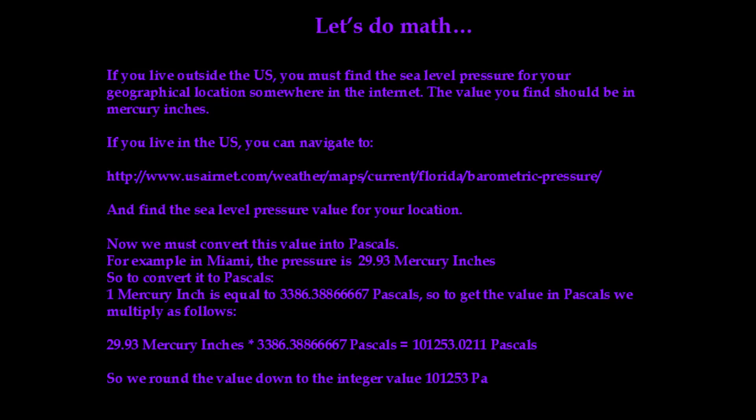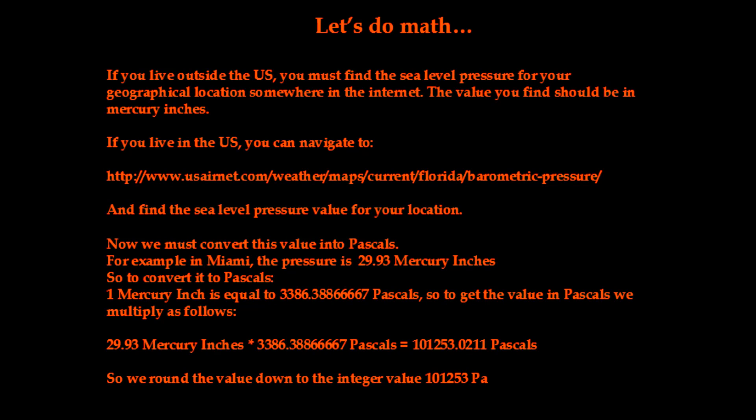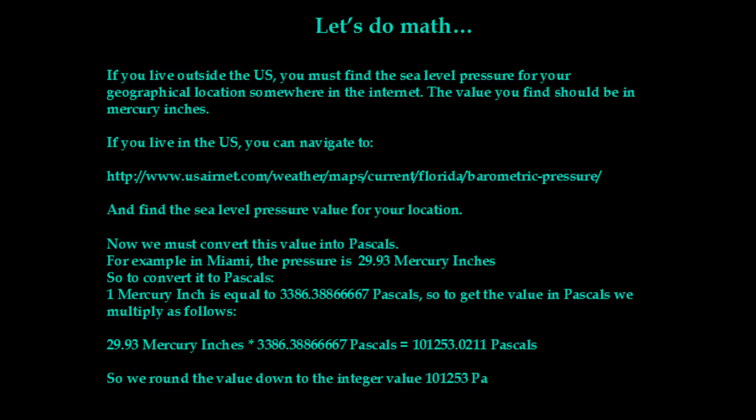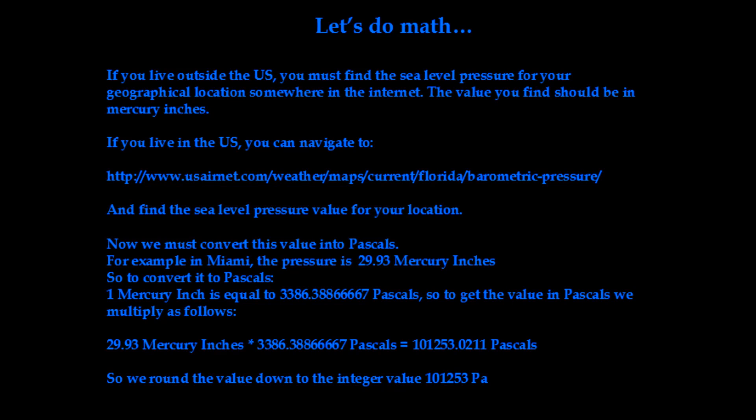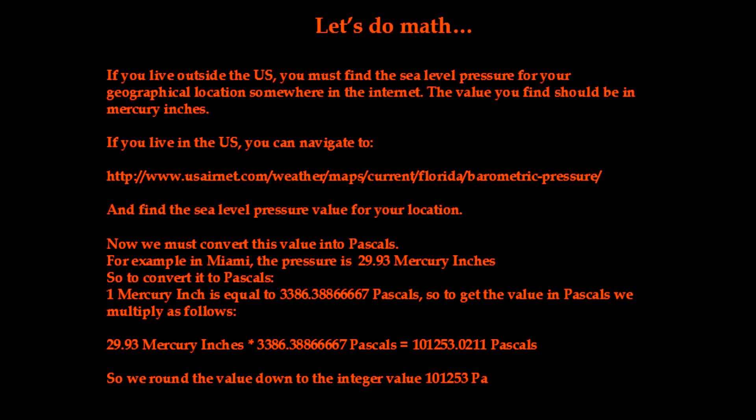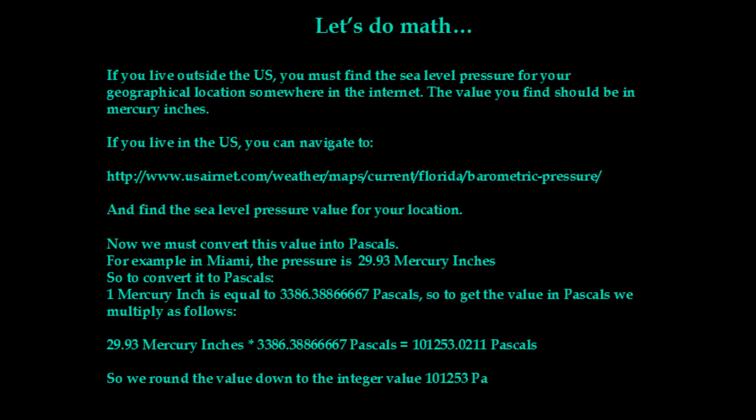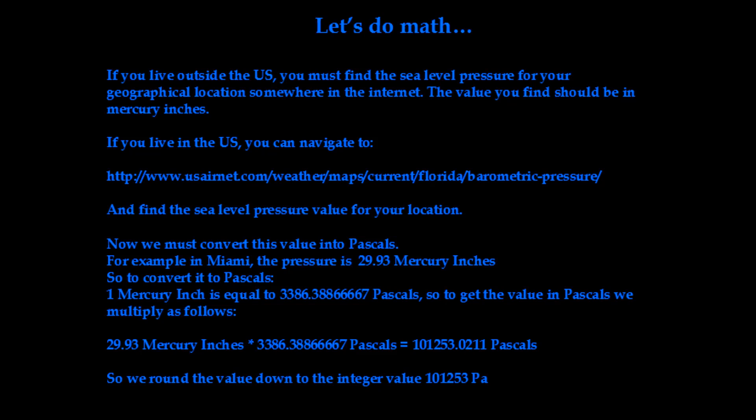Once you have this value, the next thing we have to do is we need to convert it to pascals. So we're going to use the conversion method. For every mercury inch, there's approximately 3,386 pascals. So you're just going to multiply. Like for example,